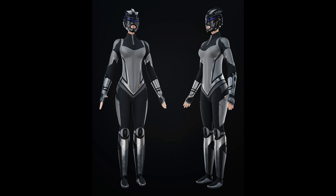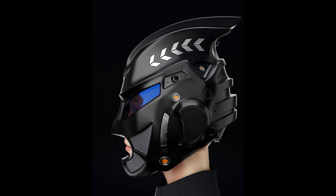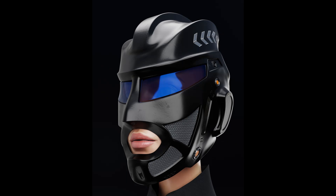So that's my sci-fi character creation workflow. Thanks for watching — if you like this tutorial, hit the like button and subscribe to my YouTube channel. Bye bye, take care!